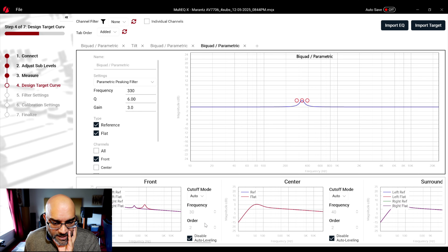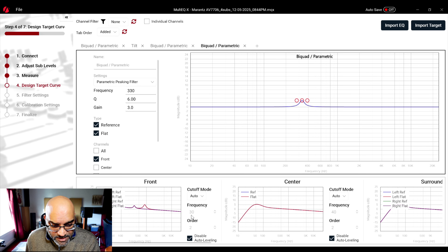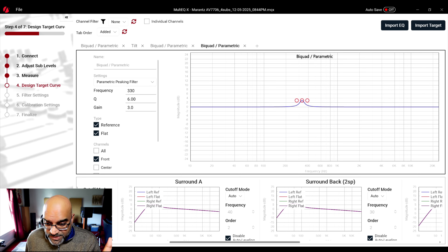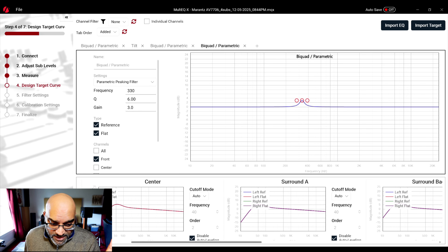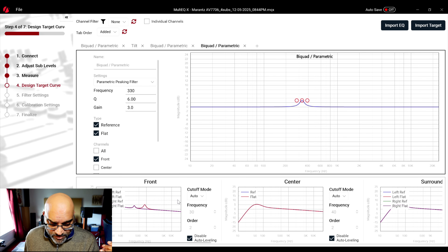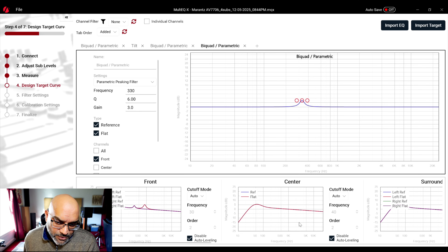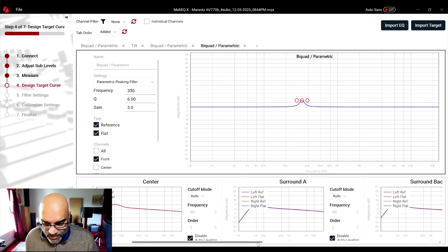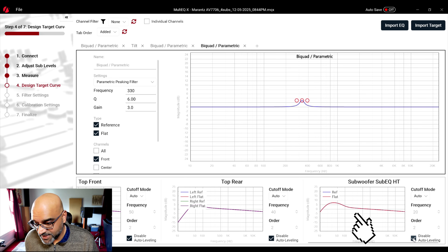Those are the four filters I applied. For the cutoff mode I left it on Auto — it's detecting the cutoff frequency for front speakers at 30 Hz, center at 40 Hz, surrounds at 40 Hz, back at 30 Hz, taking room gain into account. My CT 7.4s from Bowers and Wilkins have a plus/minus 3 dB roll-off starting at 49 Hz. I disabled auto leveling because it also takes dynamic EQ into account and I don't want those factors in this calibration.